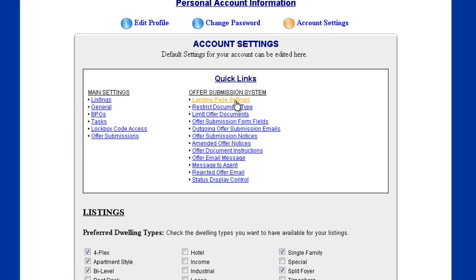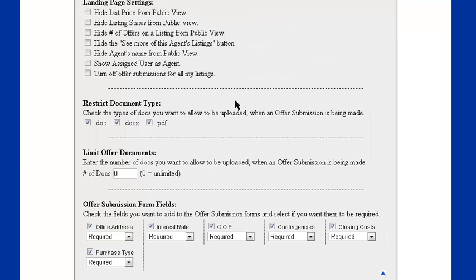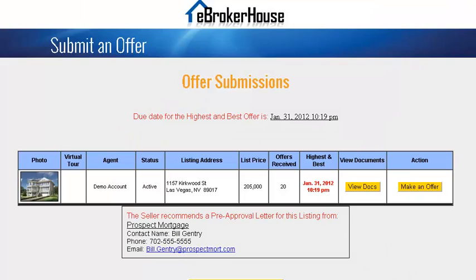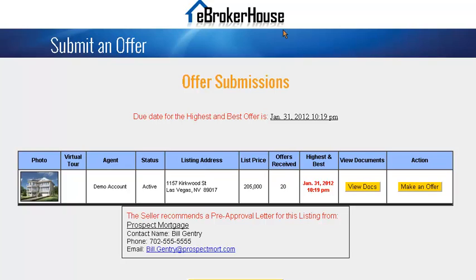Let's jump down to the landing page settings where we can begin. There's a few things you can hide from public view, such as the list price. That's going to be removed from this page, the landing page when the agent goes to submit an offer. You can see the status, agent name, list price, and number of offers. Some of those things you can hide from public view.